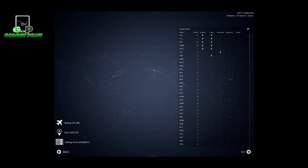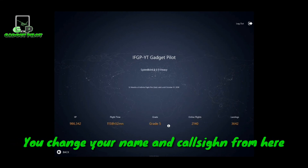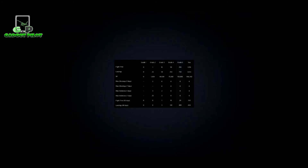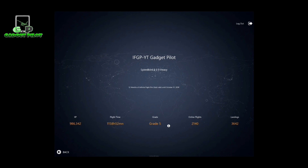On the top right-hand side you can see your username and your grades. By pressing on Grades you can see everything you need to know about progressing from one grade to another - how much XP or landings you need to grade up, from Grade 1 through to Grade 5, which is the top grade. You can see your flight hours, XP, online flights, and landings. Note that landings are always counted on online flights only.